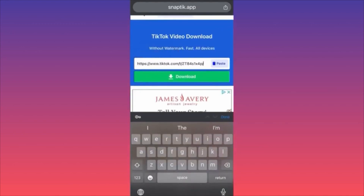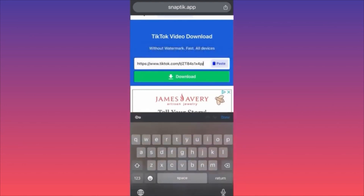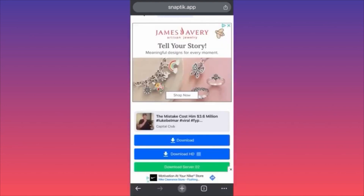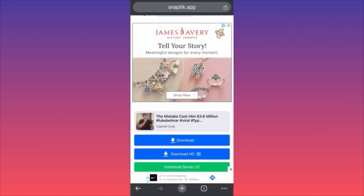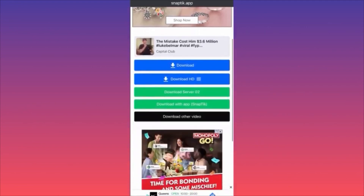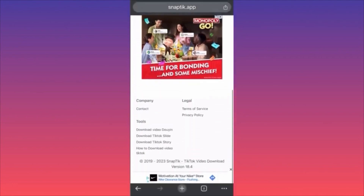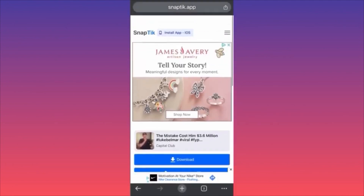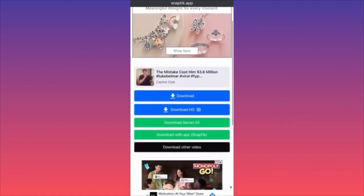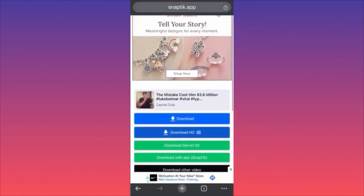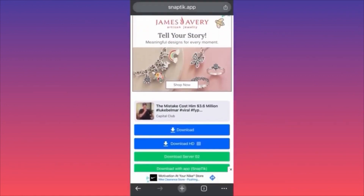Paste the link you just copied into the Snaptic search box, then click Download. The app processes the video very fast and you get two options to download in different qualities. Be very careful where you're clicking — make sure you click on the right button. That's how you download TikTok videos for free without a watermark.